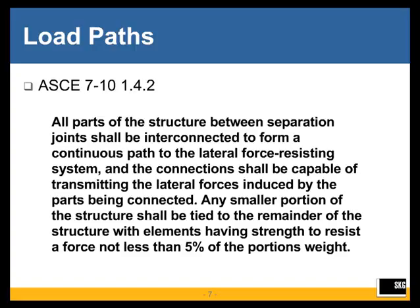So this is an important part of establishing the principle of continuity of load path, but it has a limited application when it comes to loading requirements. It simply means that any part connected to the lateral force-resisting system through a load path must have at least this strength until it reaches that system.